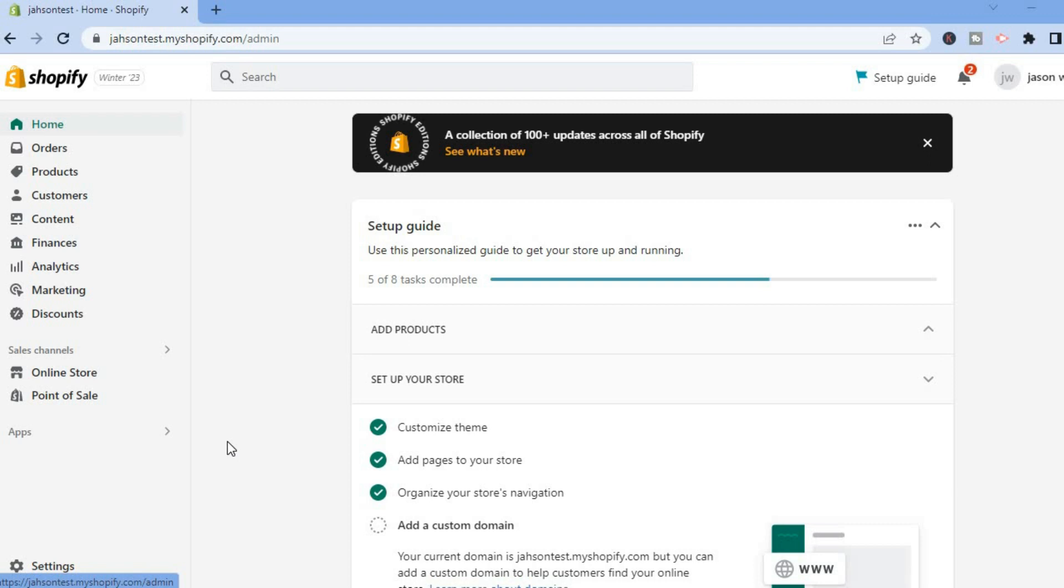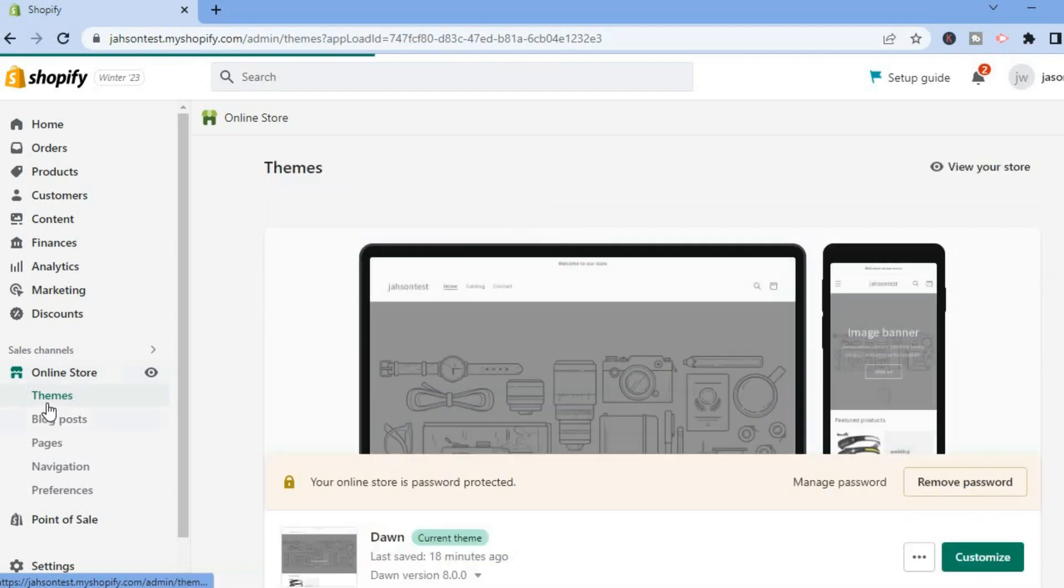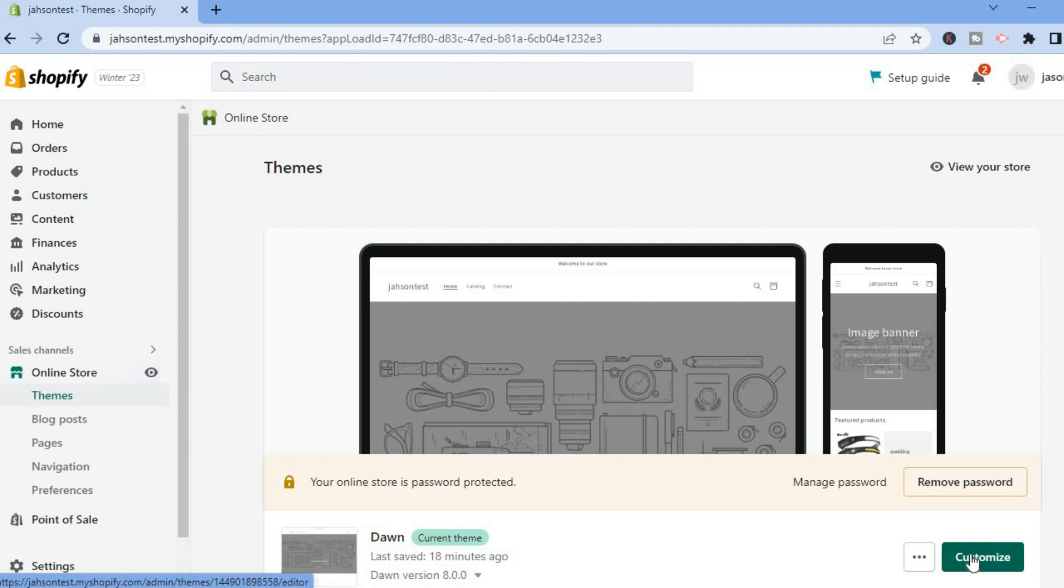The first thing you want to do is go over to Online Store on your left menu option. From here, you are going to select Themes. Then beside the theme that you are using, you are going to tap on Customize.